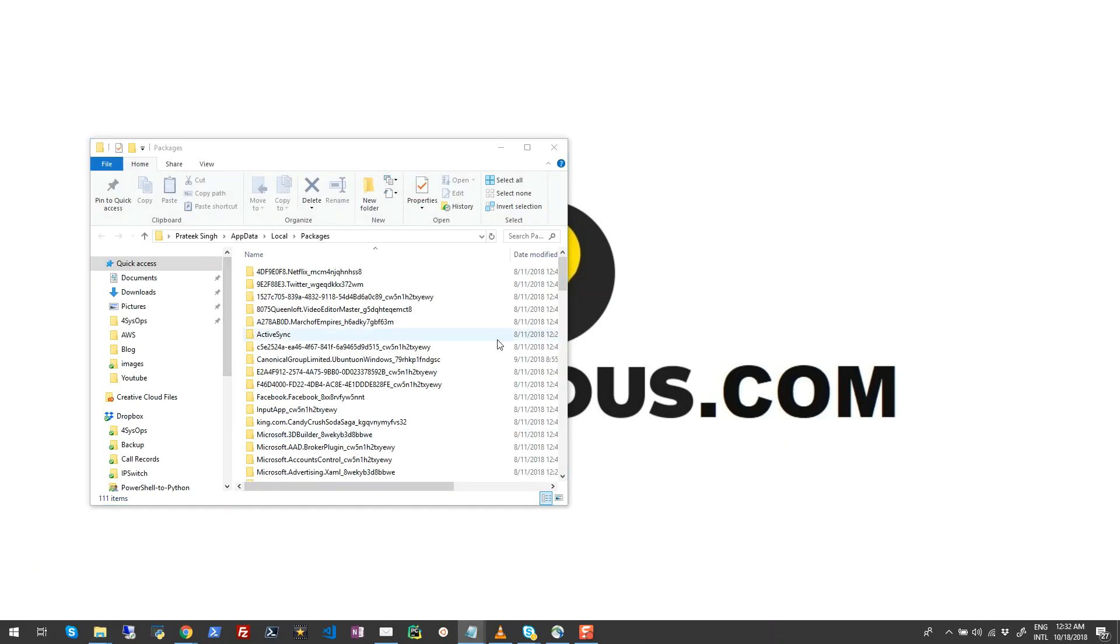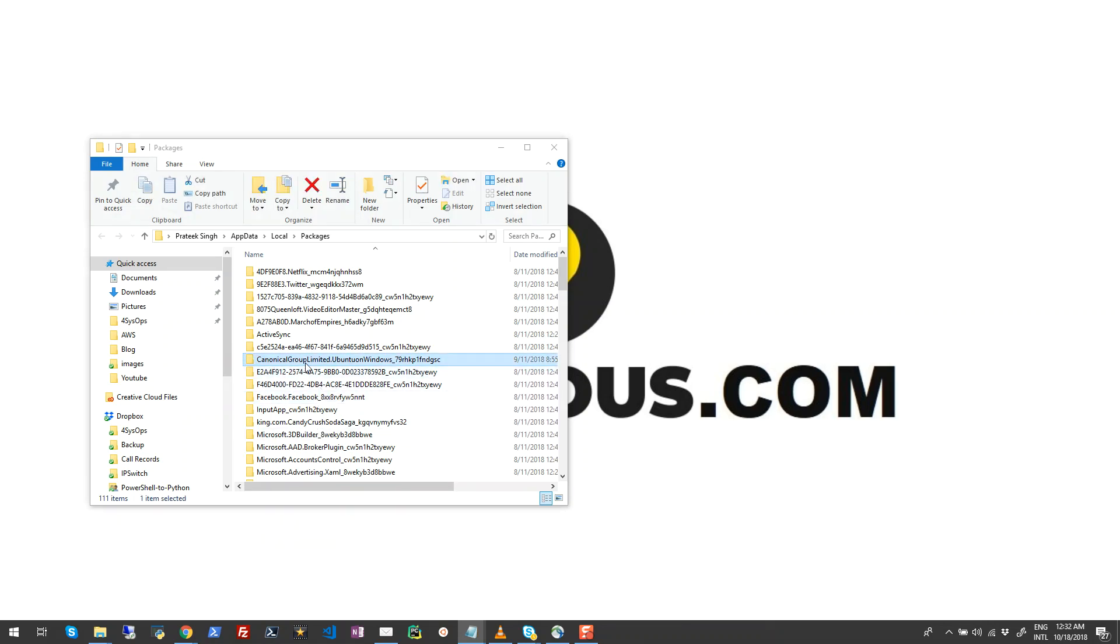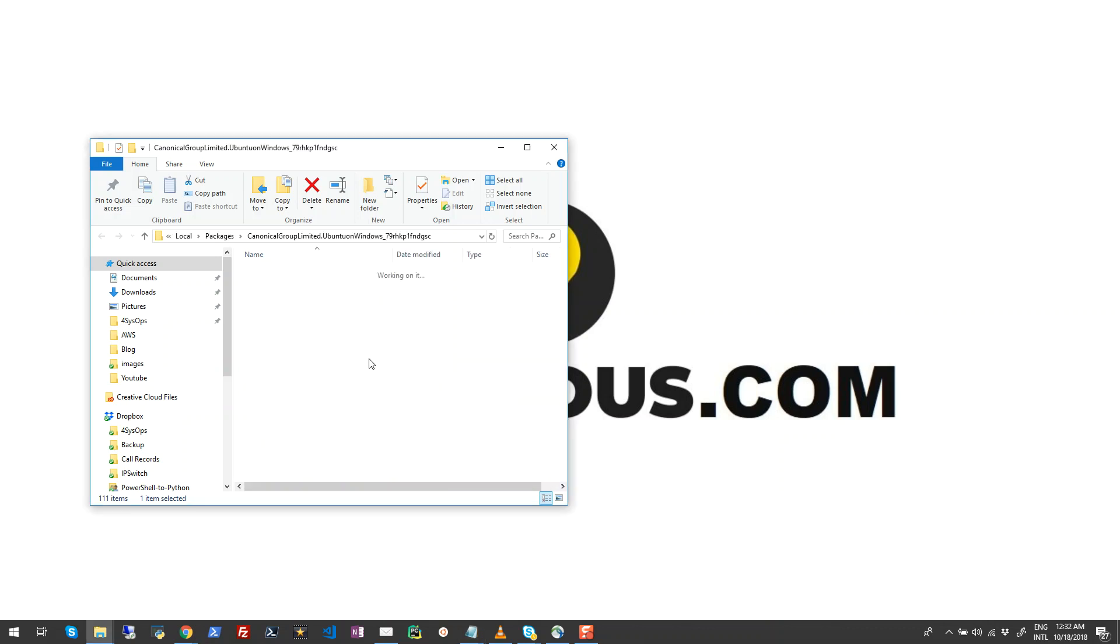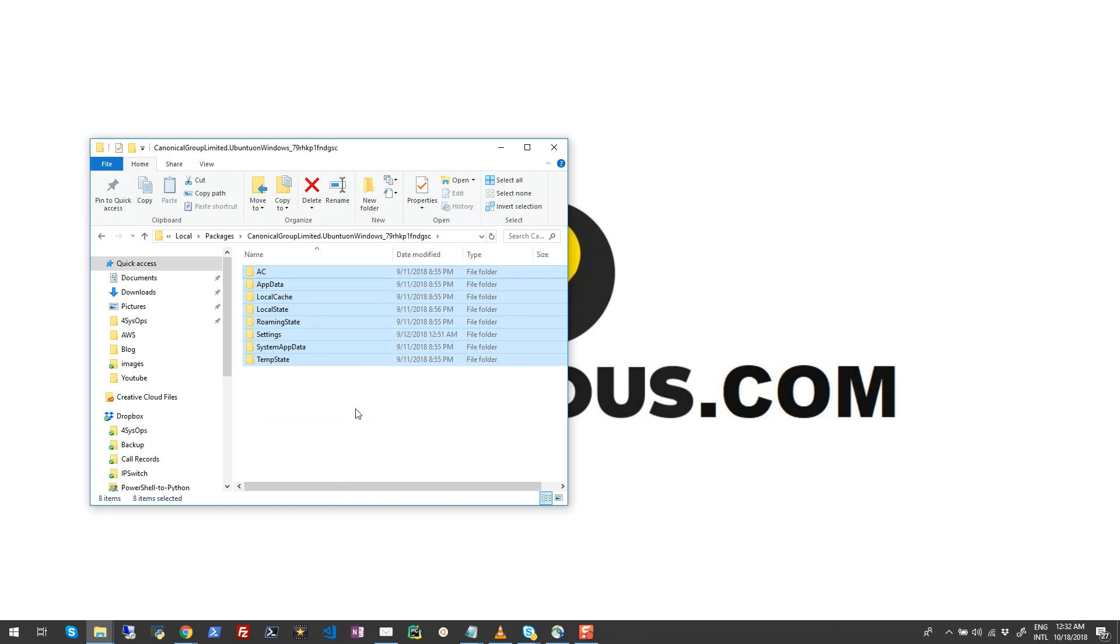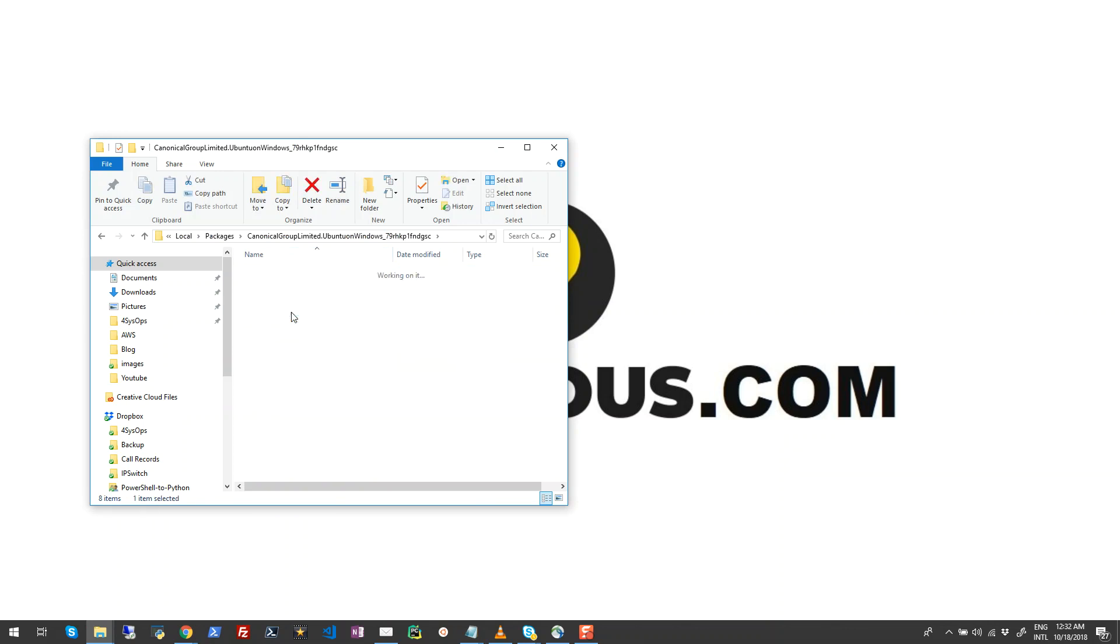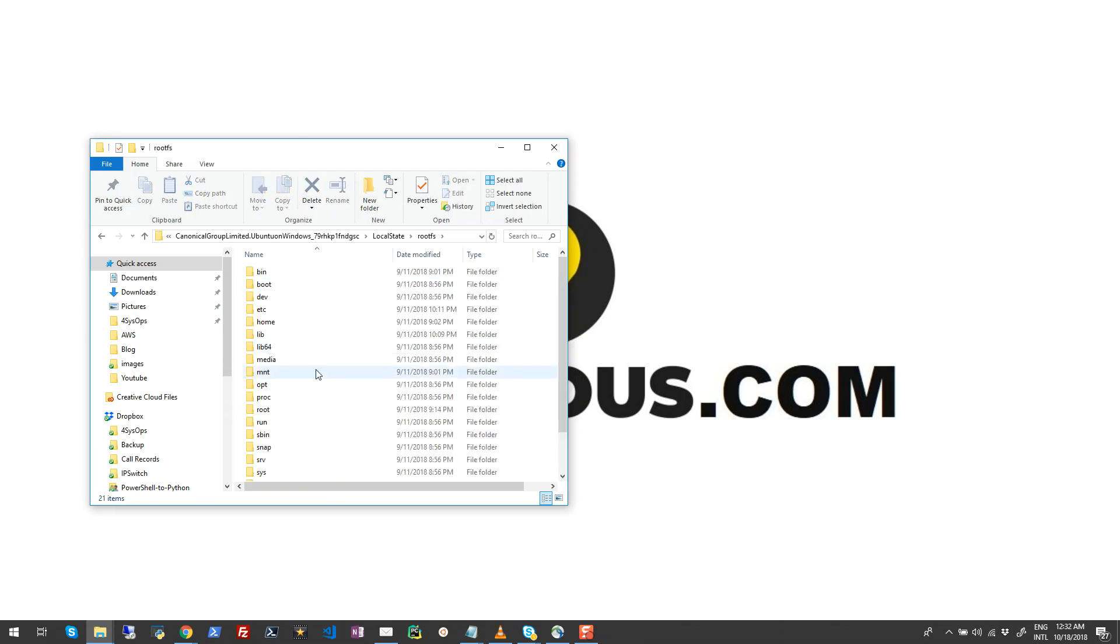Here you can find your Linux distribution package. For my case, I am using Ubuntu and this is the folder for Ubuntu package which is Canonical Group Limited Ubuntu Windows. So I'll go ahead and double-click on this which will open a lot of folders for me. I'll navigate to Local State and the RootFS folder, which is nothing but a local file share for that Windows Subsystem for Linux on your machine.